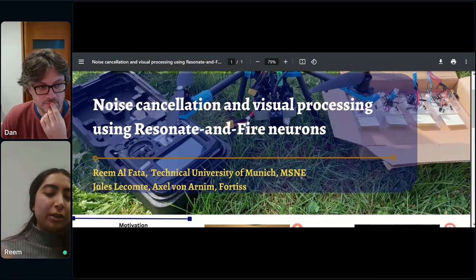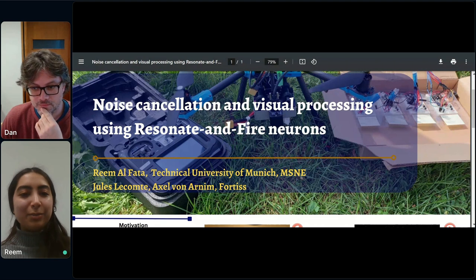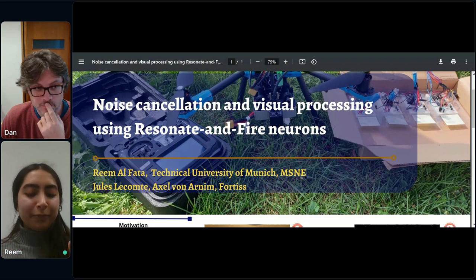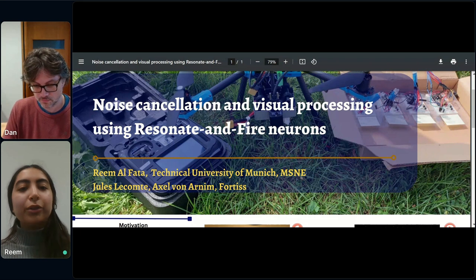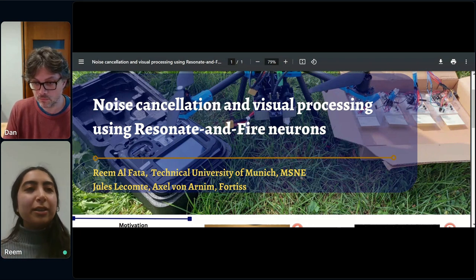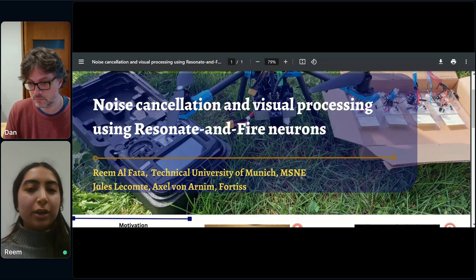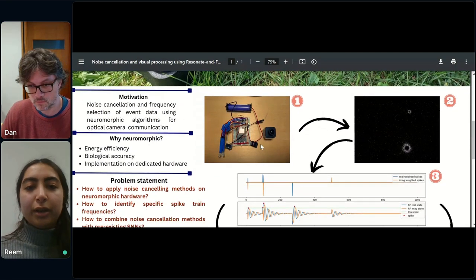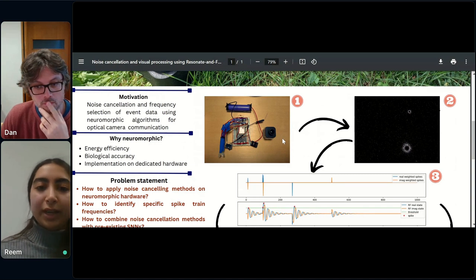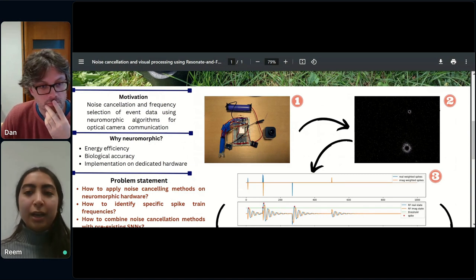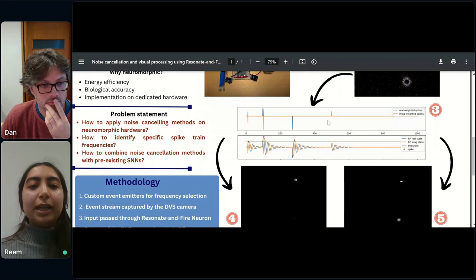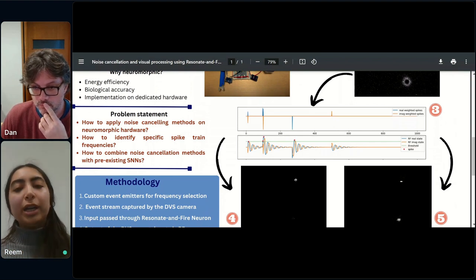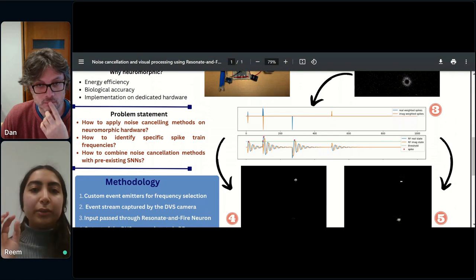The subject I'm going to talk about is noise cancellation and visual processing using resonator-fire neurons. SNNs' main building block is basically leaky integrate-and-fire neurons, but unfortunately it doesn't convey all of the biological properties of biological neurons. So why not use another neuron that, although a bit more computationally expensive, can give a wider range of results? We took input from flashing LEDs with a DVS — dynamic vision sensor — camera. At each spike it creates oscillations, and according to those oscillations we get different spikes.